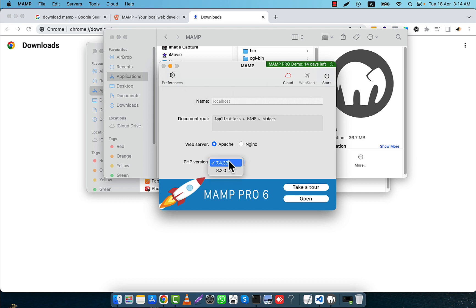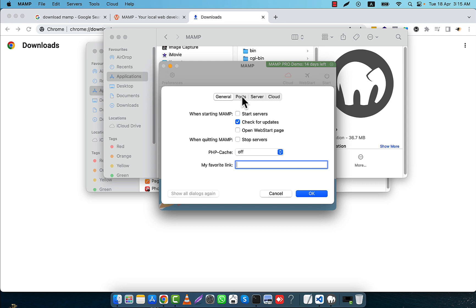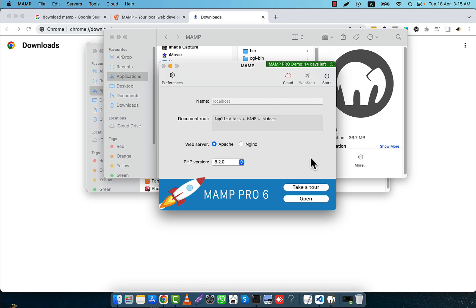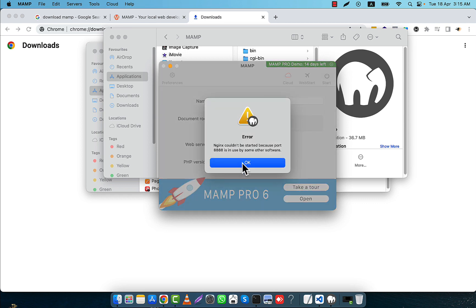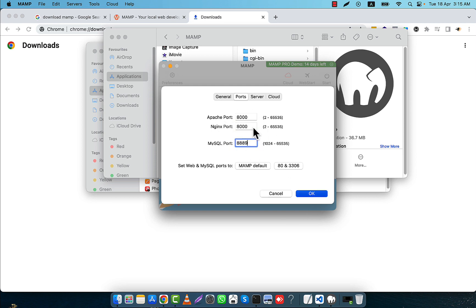Apache could not be started because the port is in use by some other software. From here you can also switch the PHP version. I am going to use the latest PHP version. Now I go to Preferences and here you see Ports. If you want, you can change the ports. For example, I am going to change the Apache port to 8000. But in your case you probably won't see this problem because your port will probably not be used by any other software. In my case I had a different server running before, so it is making a conflict.